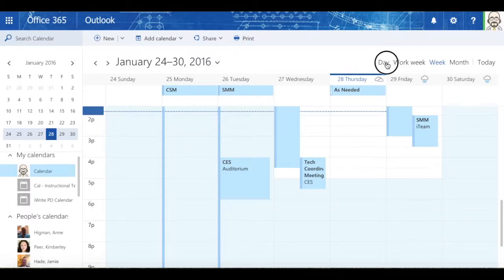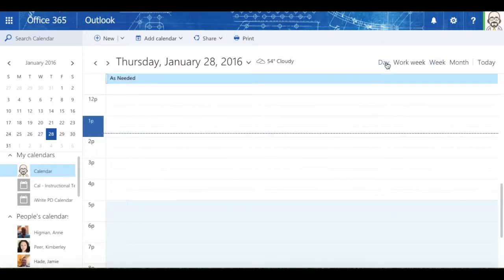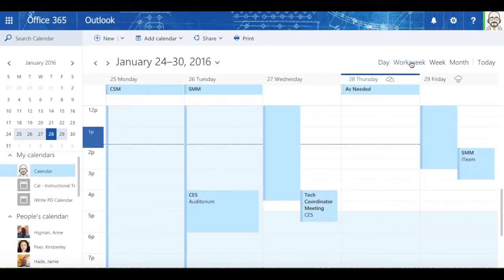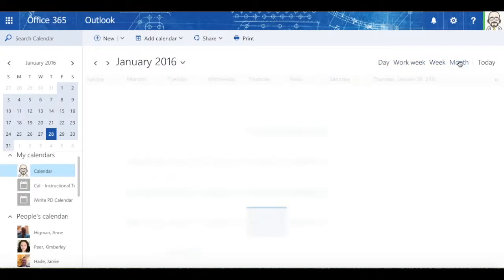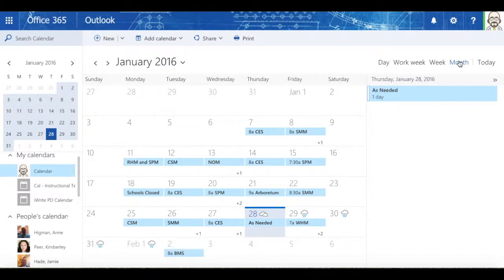I can look at my calendar by day, by work week, by week, or by month.